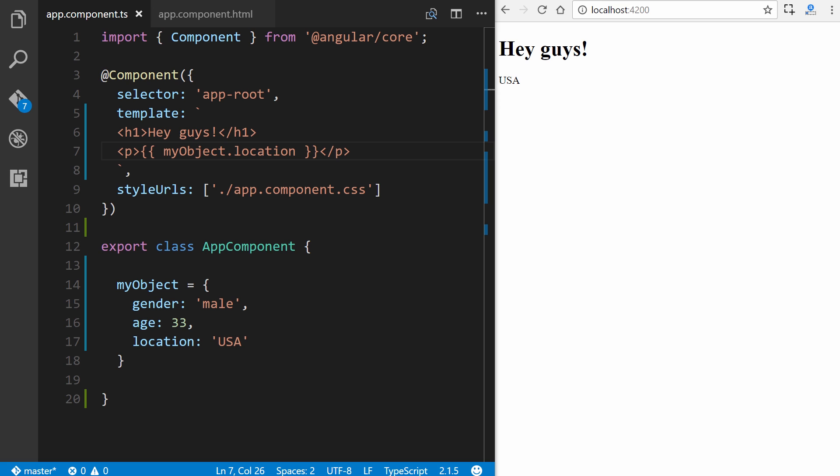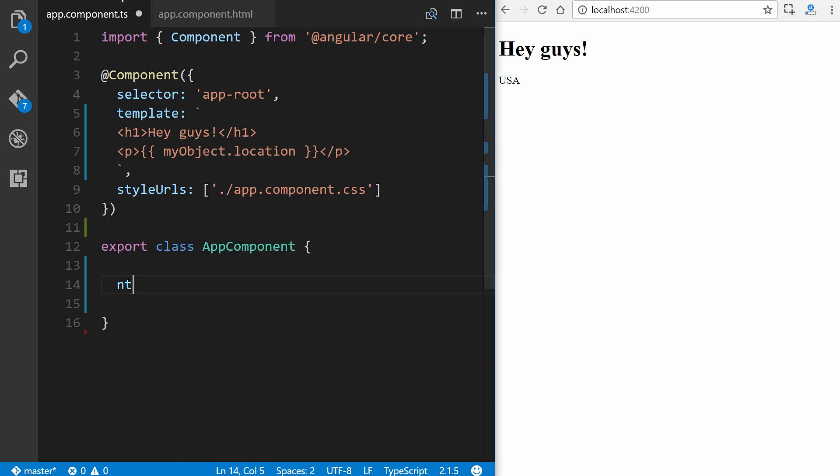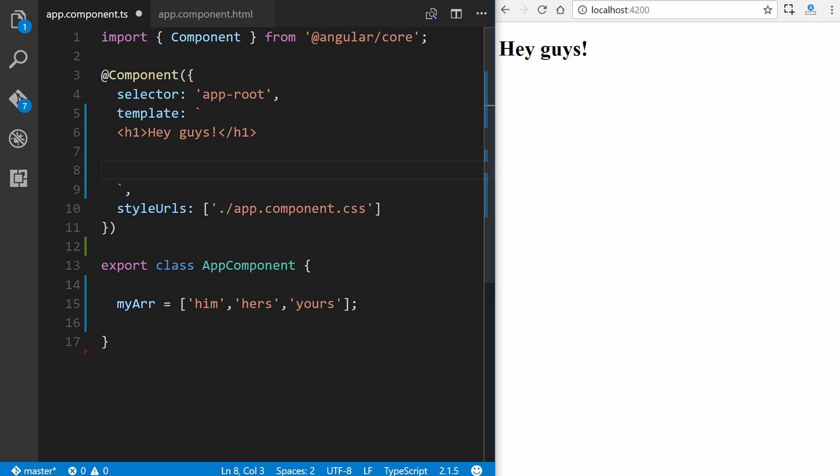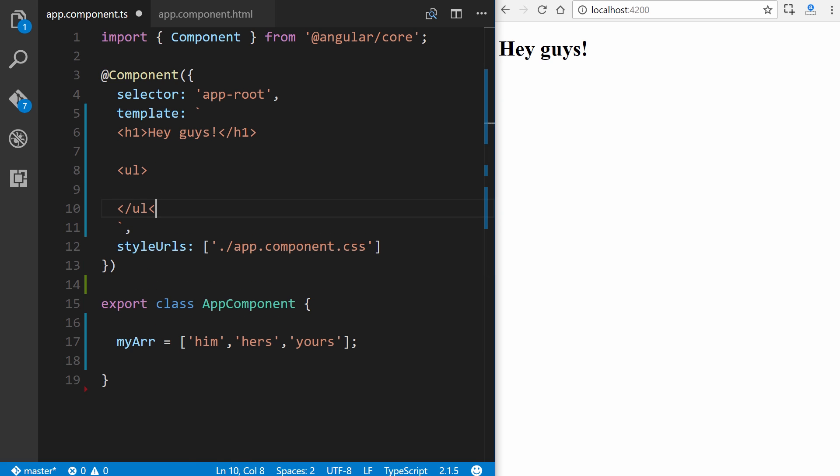Now what if you have an array or an array of objects? How would you display those in a template? Well, that's what the ngFor directive comes in handy. So here's how you display a basic array. Let's go ahead and create an array right here. myArr equals, we'll say him, hers, yours. All right, just some random bits of data there. And let's create an unordered list. So UL, and then a list item inside of it, LI, and this is what we want to repeat.